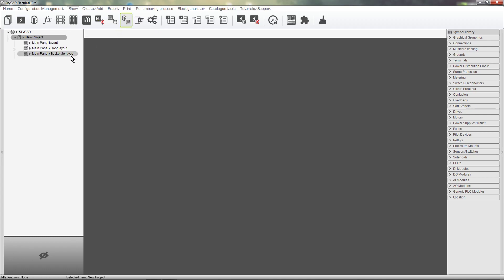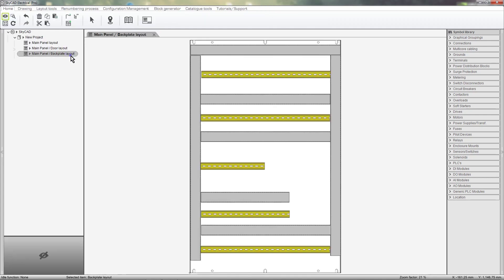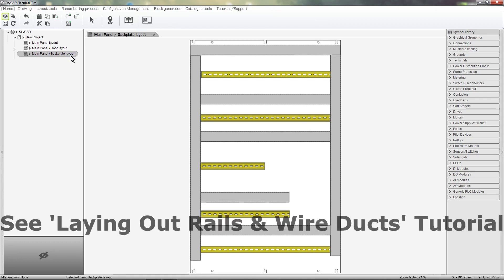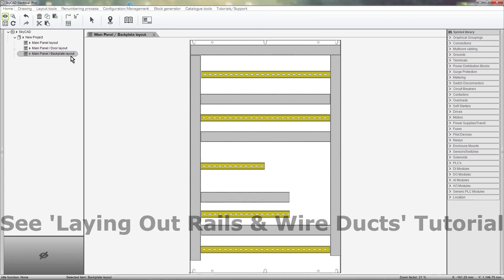Let's open the Backplate Layout. In this project, only DIN rail and wire ducts have been added to the Backplate Layout.